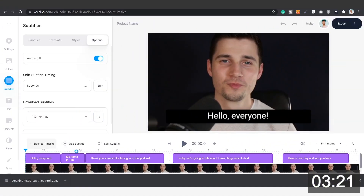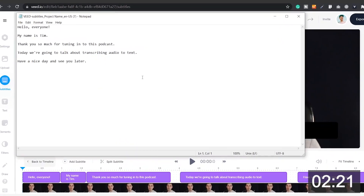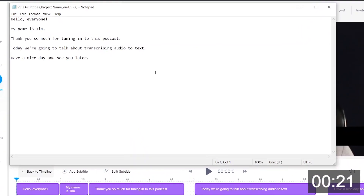Remember, you can do this with podcasts, audio fragments, videos — whatever you like. And that's how you transcribe audio to text.